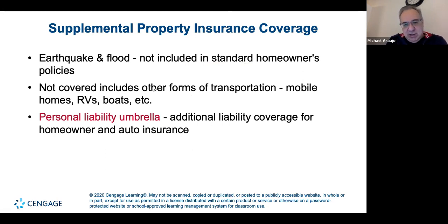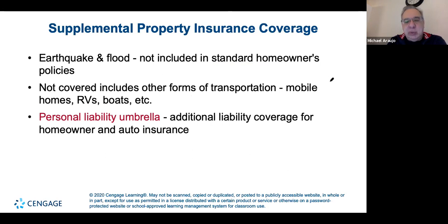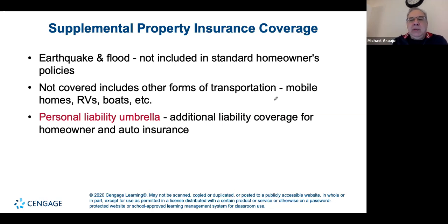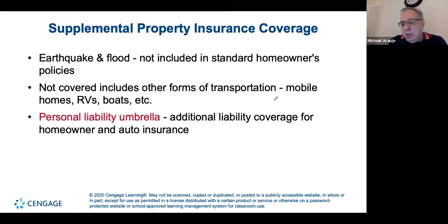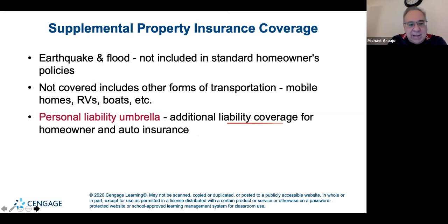There are also specialty coverages. Flood and earthquake damage are not included in standard policies. If you have other types of vehicles — an RV, boat, mobile home, motorcycle, or big truck — you need specialty insurance specific to that form of transportation. Insurance for one type of vehicle won't transfer to another.